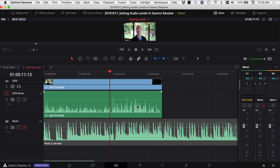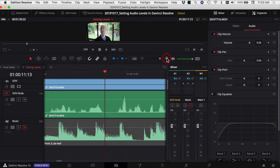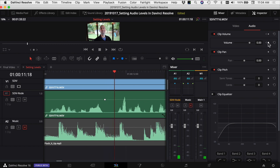There are a couple of ways we can adjust the second half of this clip. I'm going to use some keyframes to lower the audio for the second half. So I'm going to open my inspector, zoom in a little bit, and right here looks like a good spot to add a keyframe. I'm going to add that in, then move ahead a few frames and add another keyframe.